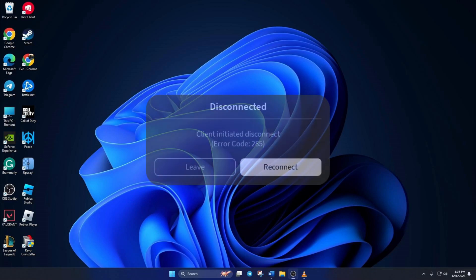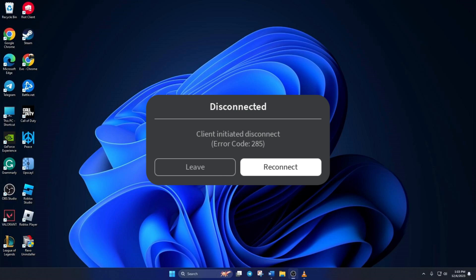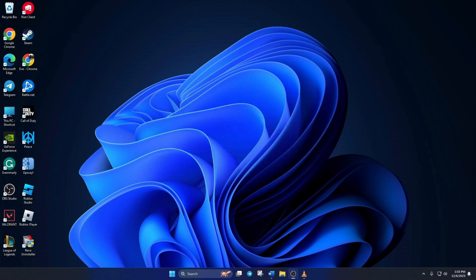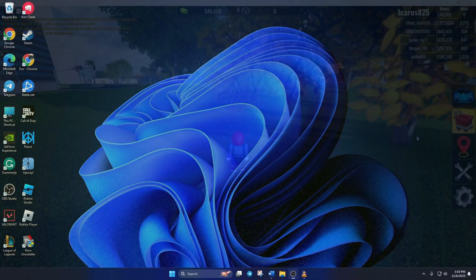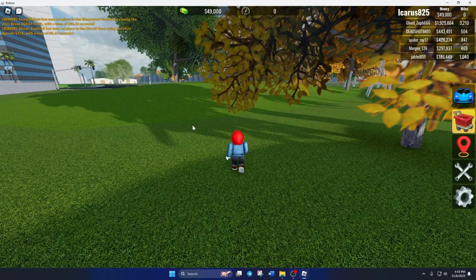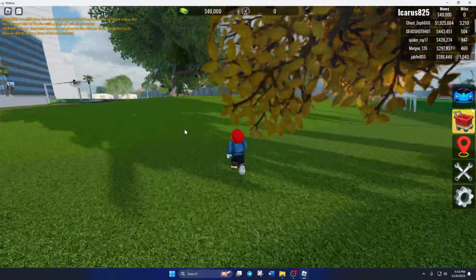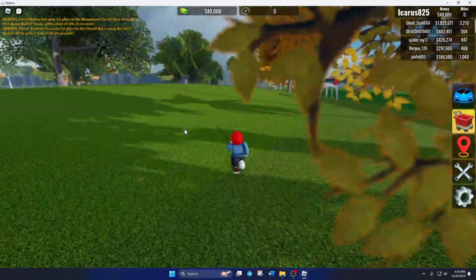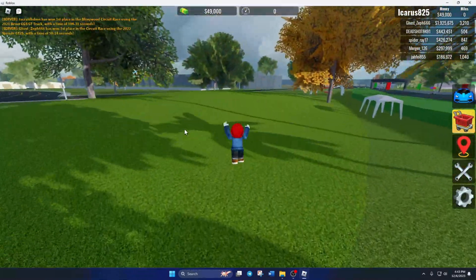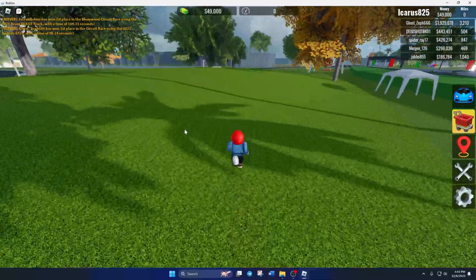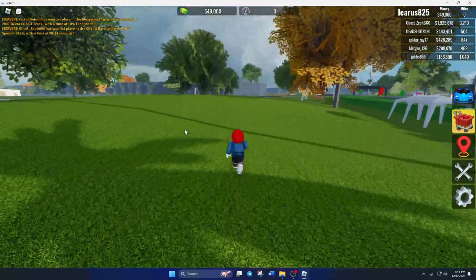Having trouble hanging out with your Roblox pals because of error code 285? Hey there, welcome to my channel. In today's video, I'll show you how to fix error code 285 in Roblox on your PC. So let's dive in, shall we?